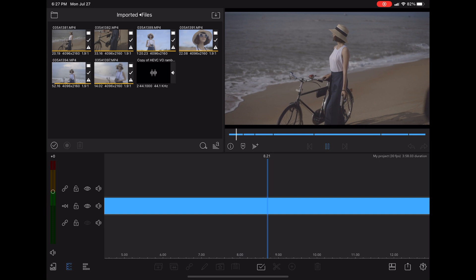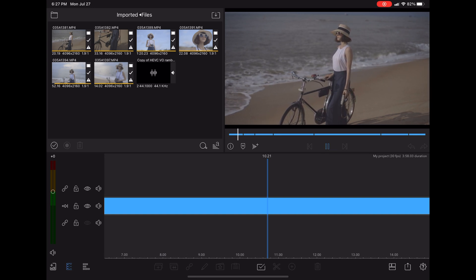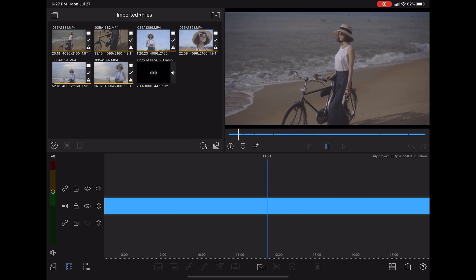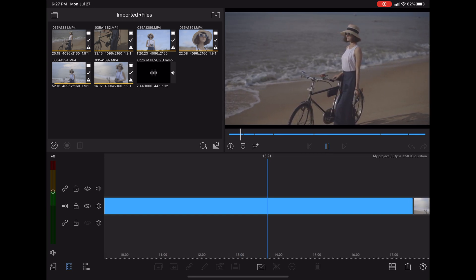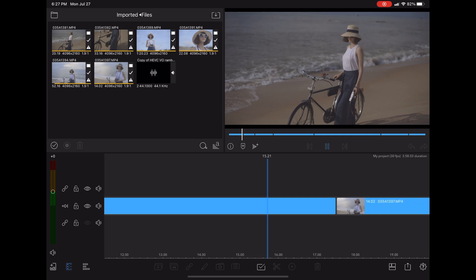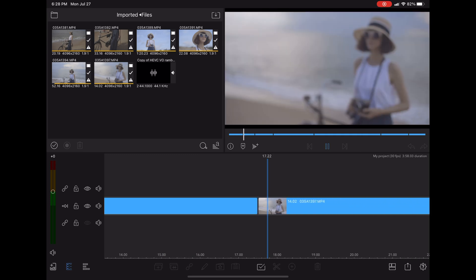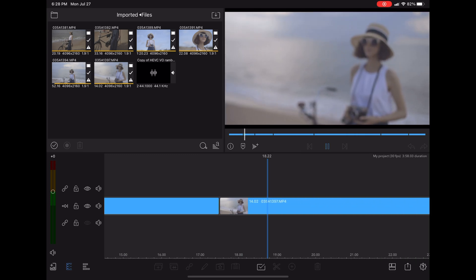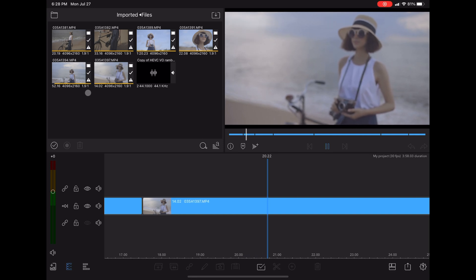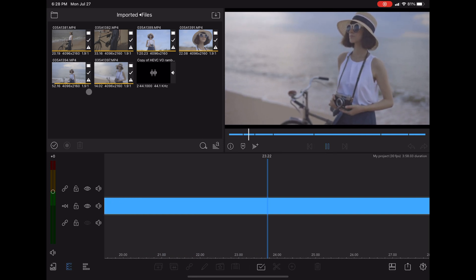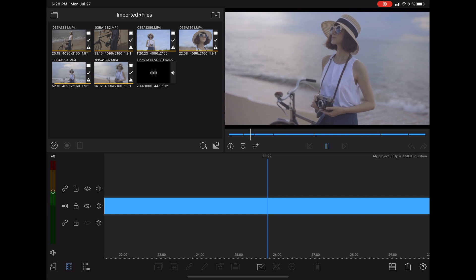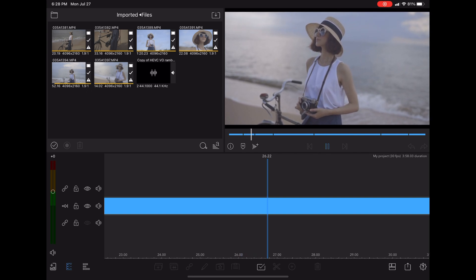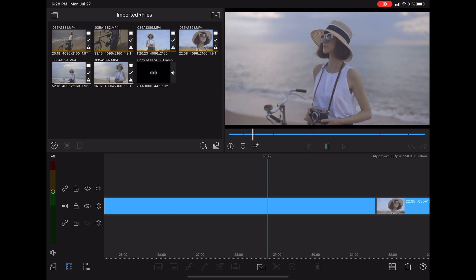I'd experimented with Panasonic's compressed S1H footage on my iPad Pro and LumaFusion, and I realized that while LumaFusion will give you a warning, letting you know that this footage is outside of the officially supported spec, that footage would play back just fine. I could grade it just fine, and so I thought, let's be a little crazy.